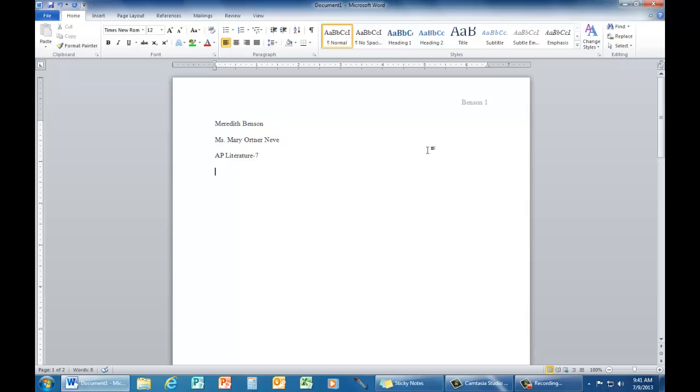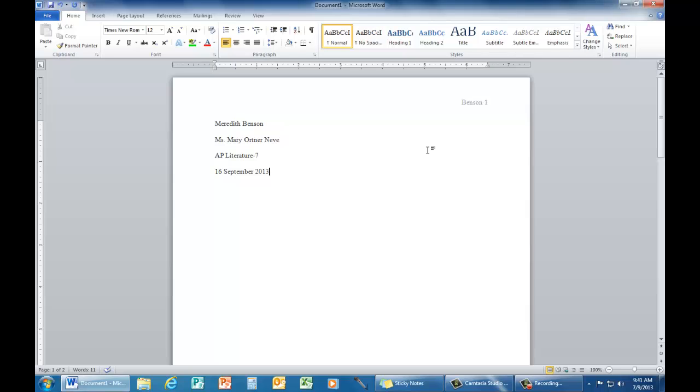Enter once and add the date the paper is due. Start with the number of the day, spell the month, and then add the year. Notice there is one space between each item and no punctuation.